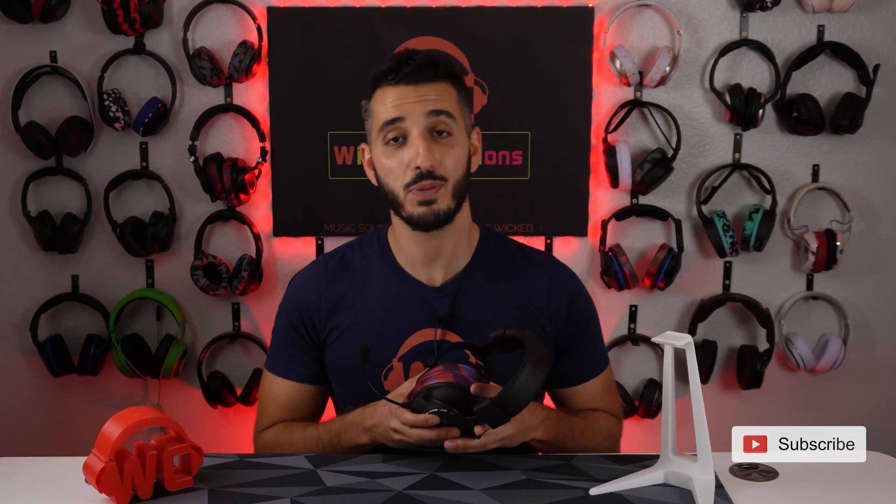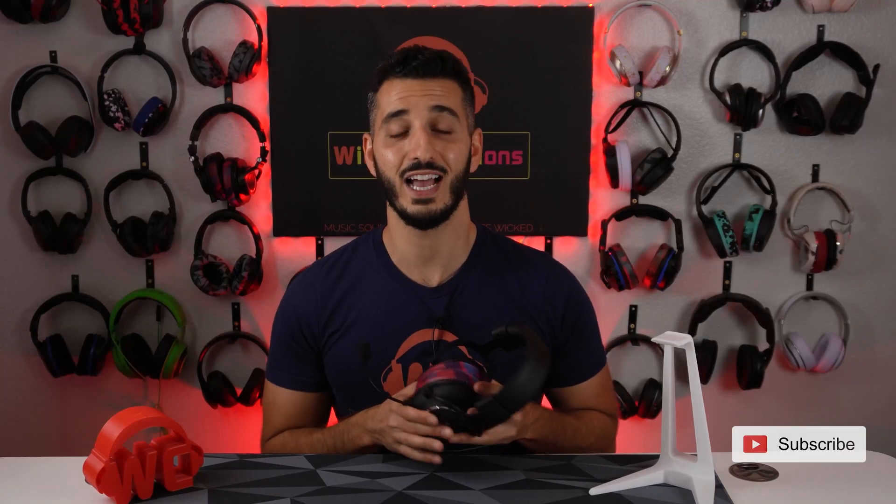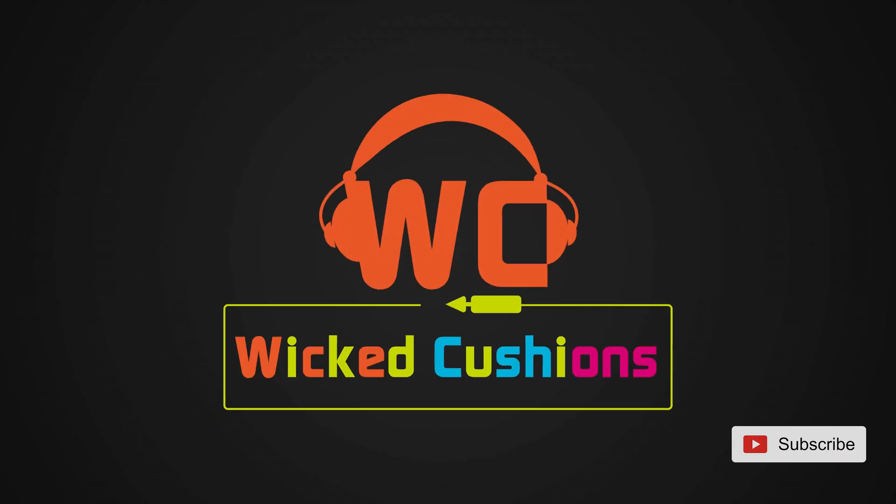You just got your Logitech G Pro X headset and you're trying to use the Blue Voice technology for a microphone, but you don't really know how. In this video today, I'll show you how to set it up.